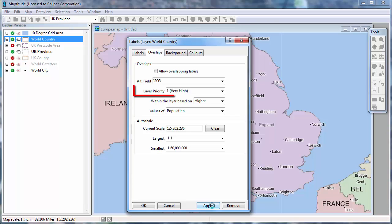You can also choose to prioritize the labels. For example, if I want to make sure that the country label is always displayed, I might want to change the priority to the highest level. Whereas for labels on streets, you would likely want to use a low priority.